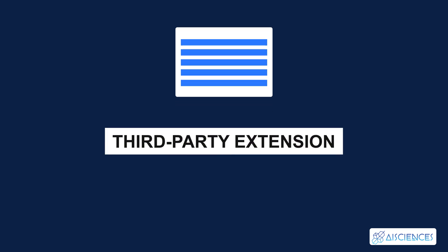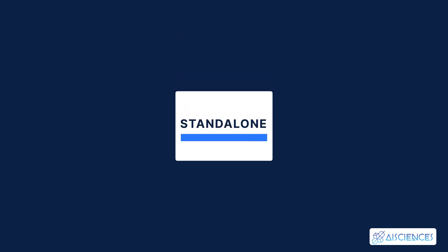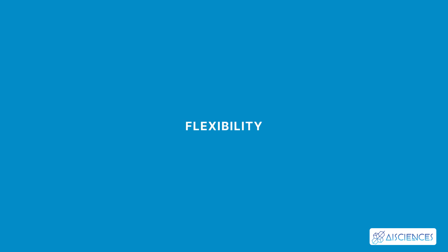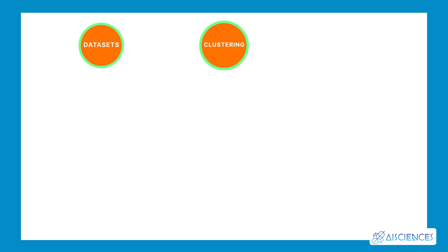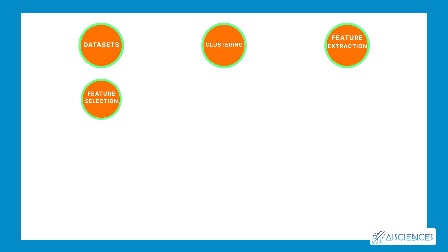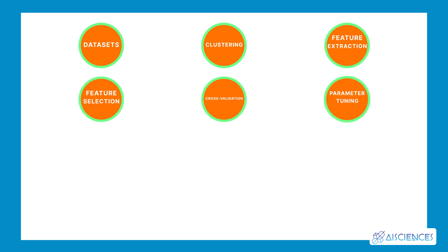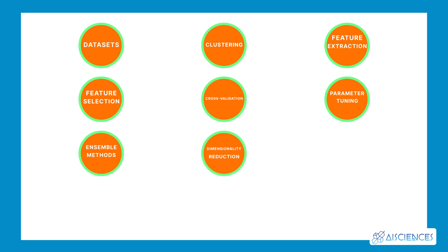Number 5. Scikit-Learn. Scikit-Learn is an addition to the major scientific and numeric Python libraries. Initially, Scikit-Learn was created as a third-party extension of SciPy. However, it's a standalone library now, and a very popular one at that. Scikit-Learn offers a lot of flexibility. The easy-to-understand documentation contains a lot of examples. This open-source ML library comes loaded with the following features: Datasets, Clustering, Feature extraction, Feature selection, Cross-validation, Parameter tuning, Ensemble methods, Dimensionality reduction, Supervised models, and Unsupervised models.